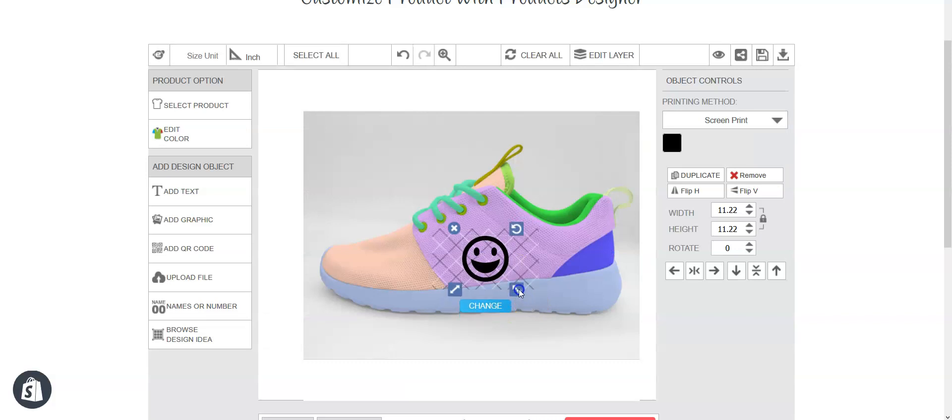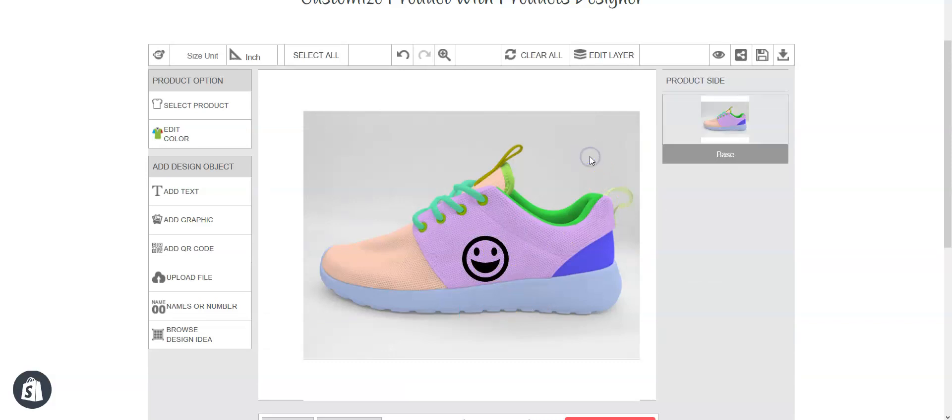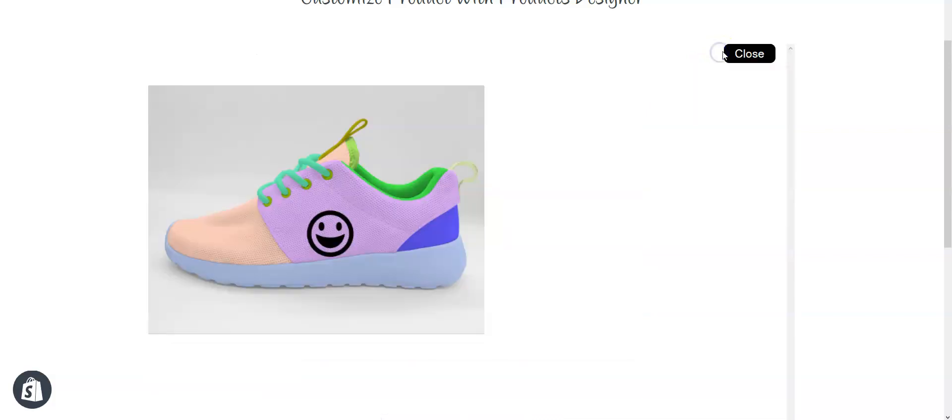And this is the printing area. Let's see the product. This is it. Now let's go back and let me show you how to create a configurable product from scratch.